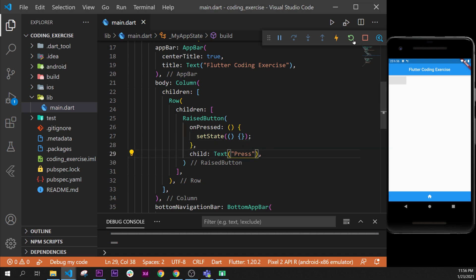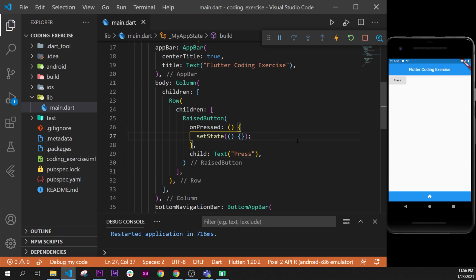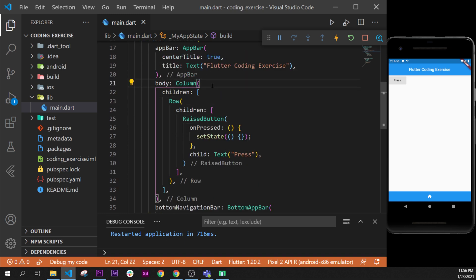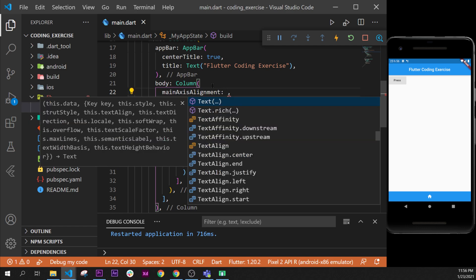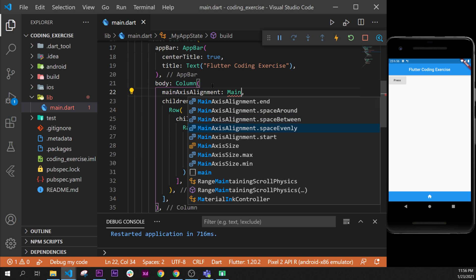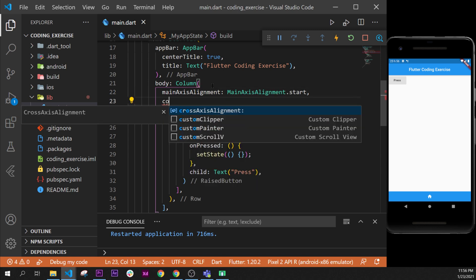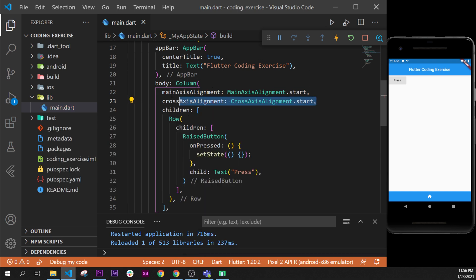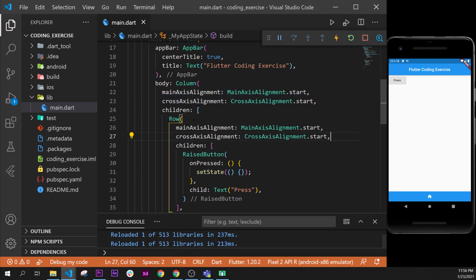I will restart the application — okay, that was just a little bug. Now when we press on this button we want to change the direction of the button, moving it diagonally. Inside the column and the row we have mainAxisAlignment and crossAxisAlignment. I will set mainAxisAlignment to start and crossAxisAlignment to start for both the column and the row.